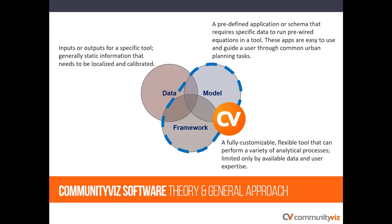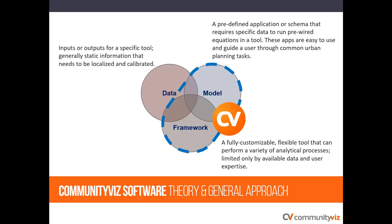One of the best things about CommunityViz is that you can choose your own level of sophistication. The tool provides the user a set of apps that guide relatively novice users of GIS through some common urban planning applications, such as running a suitability analysis or estimating build-out capacity. But CVizPro also extends the functionality of ArcPro, and more advanced users can use the framework to do custom applications and sophisticated land-use modeling. In this way, CVizPro is both a model and a framework.